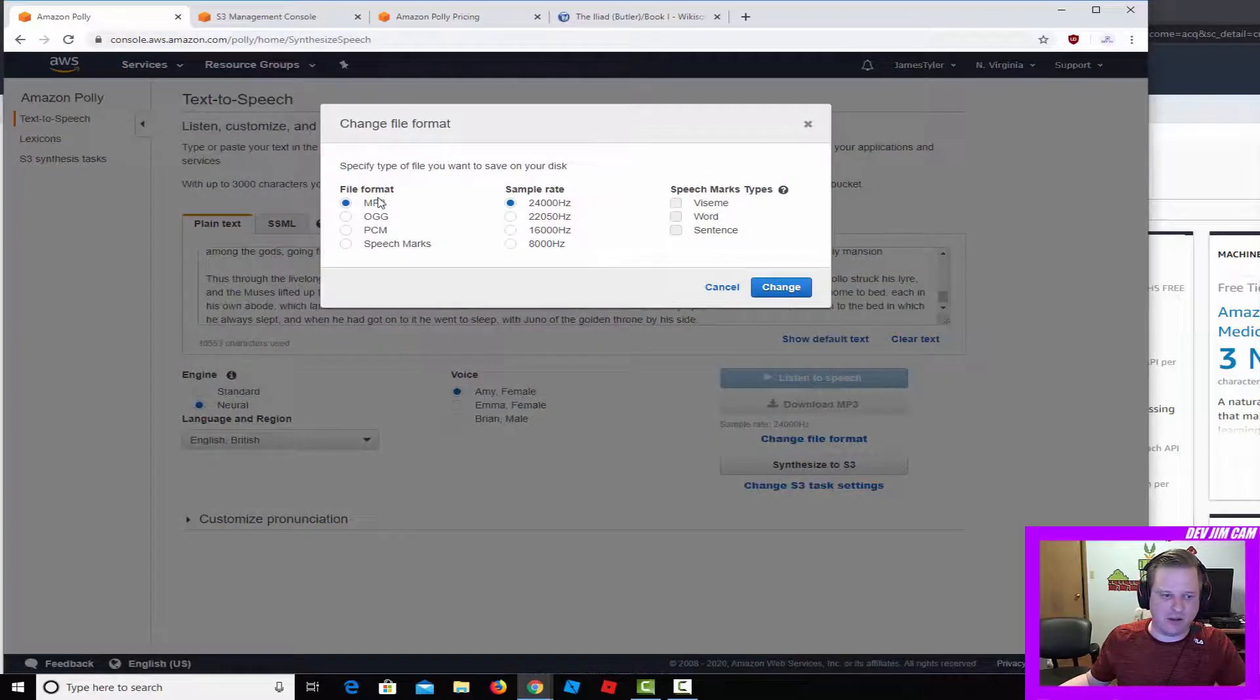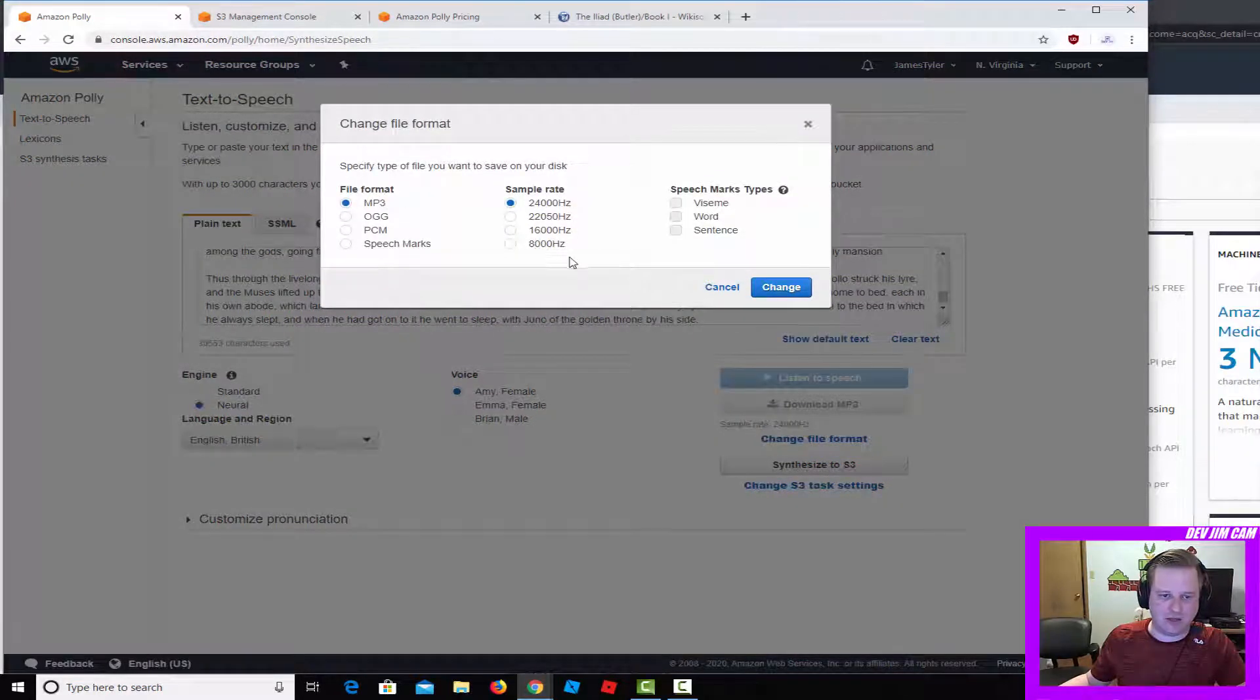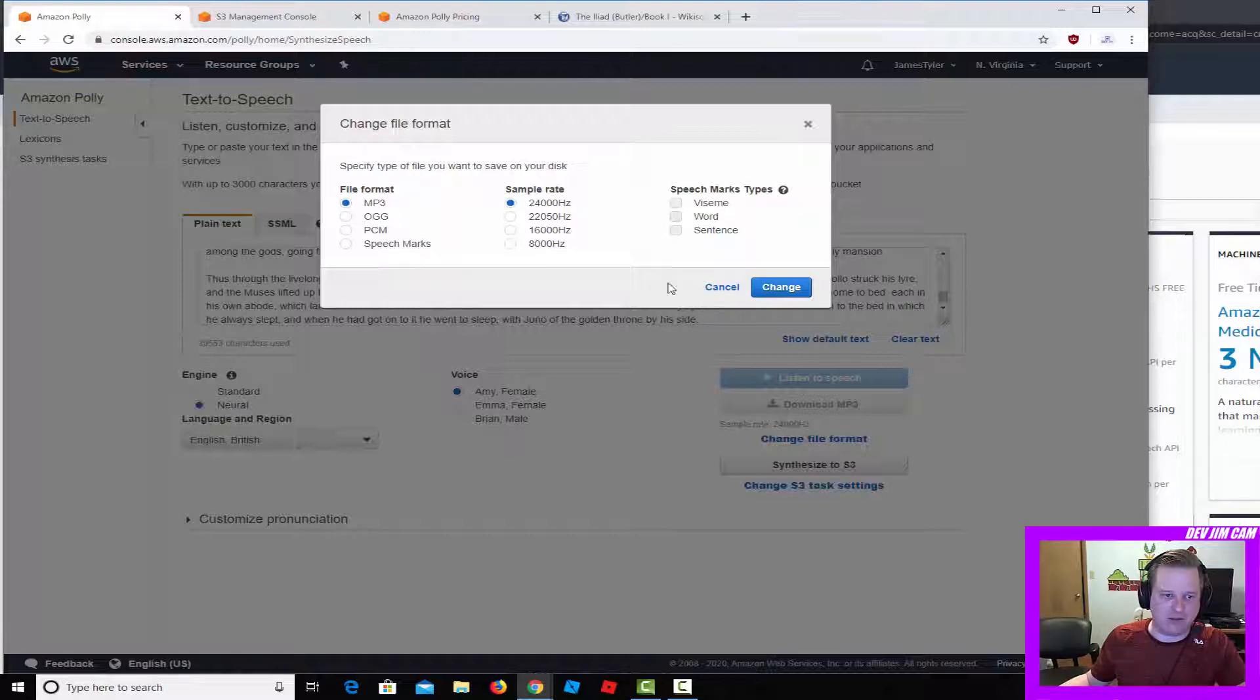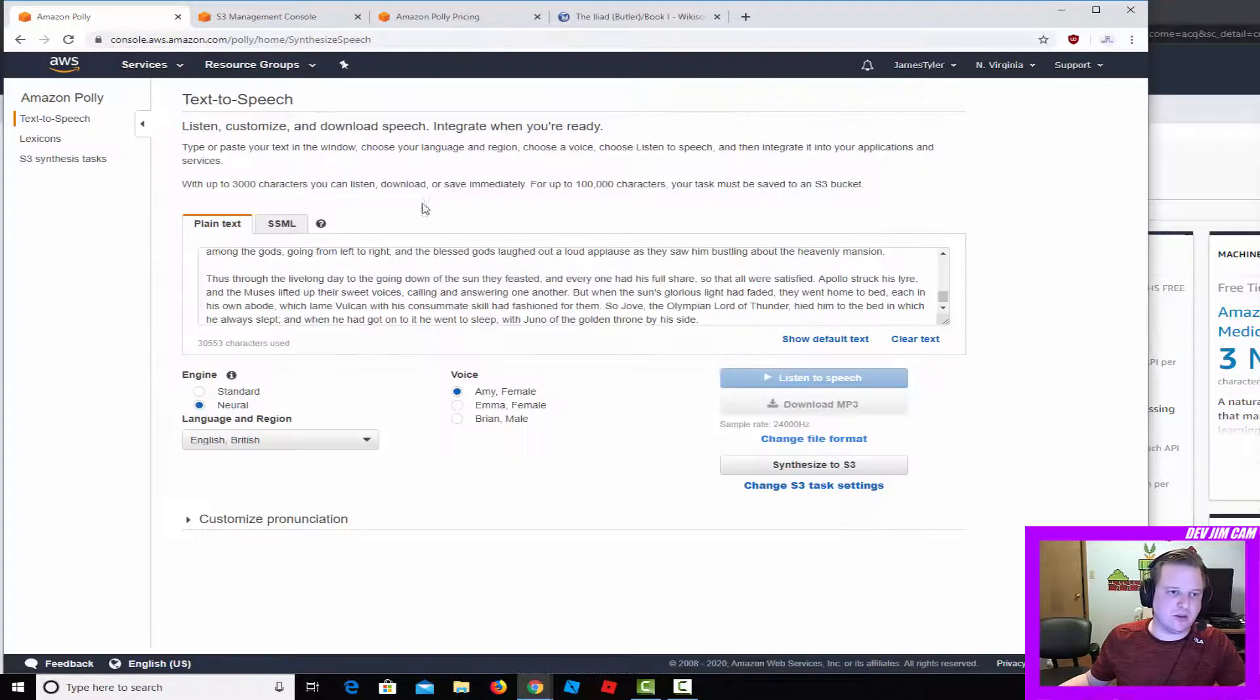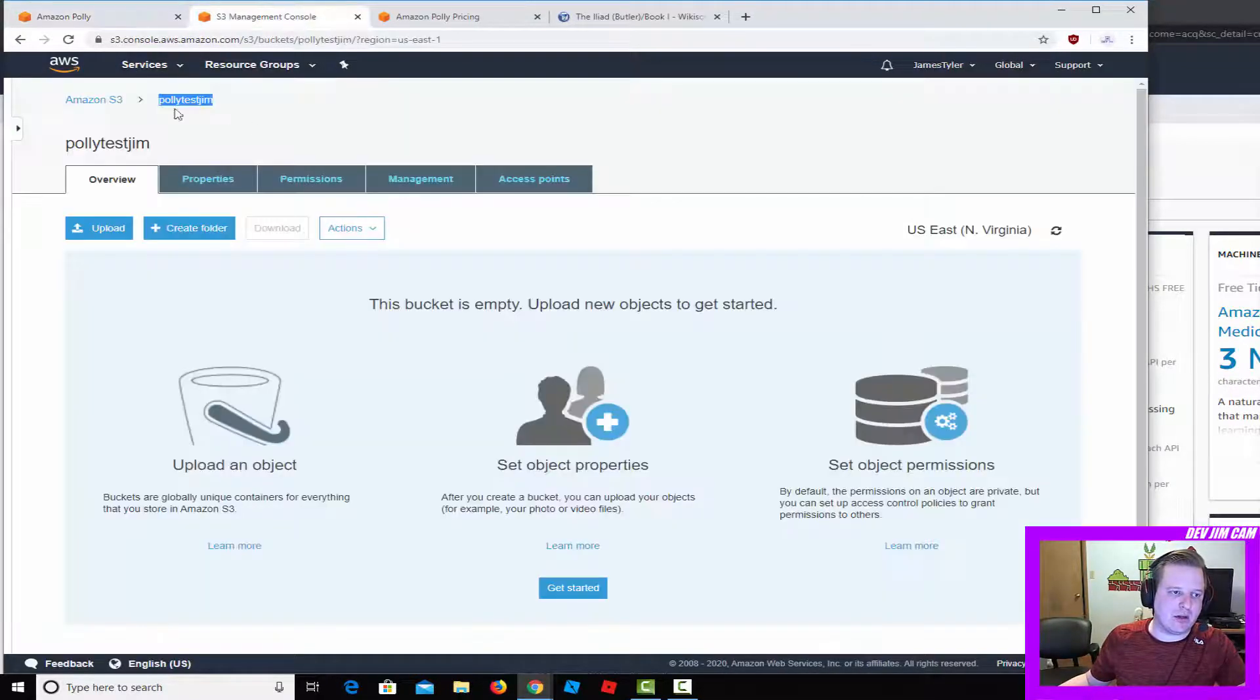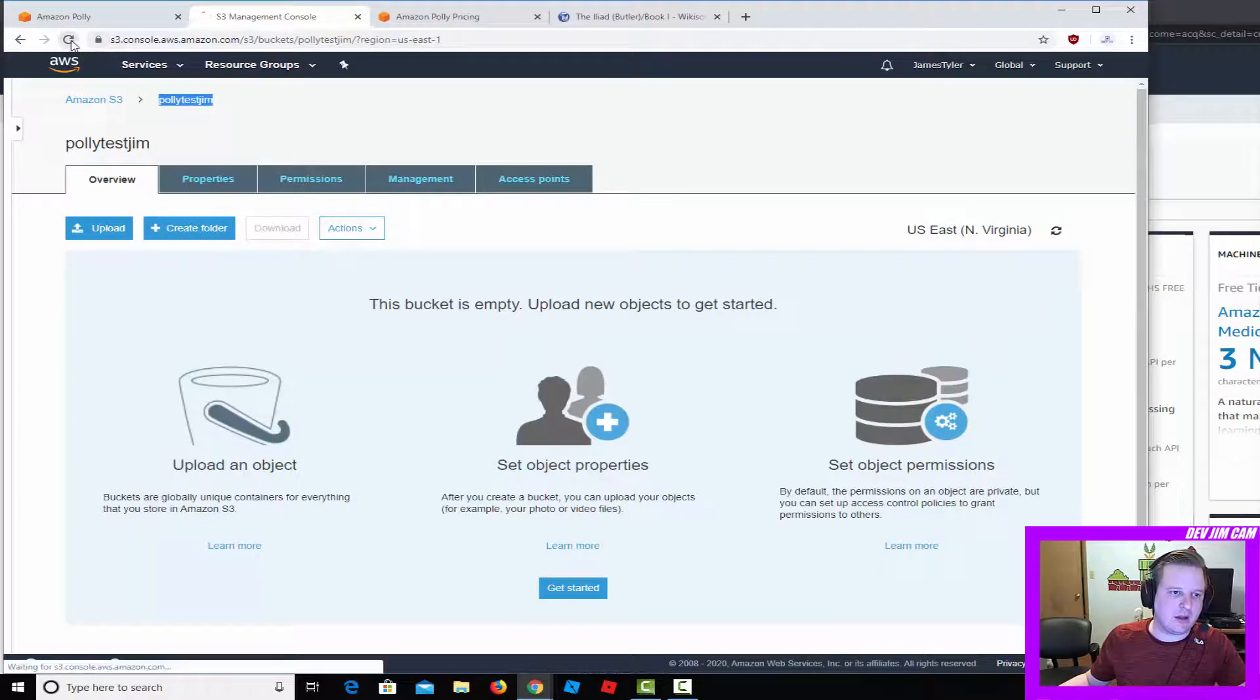I believe we can even change the file format and do several different rates and different file formats here as well, just so you know.